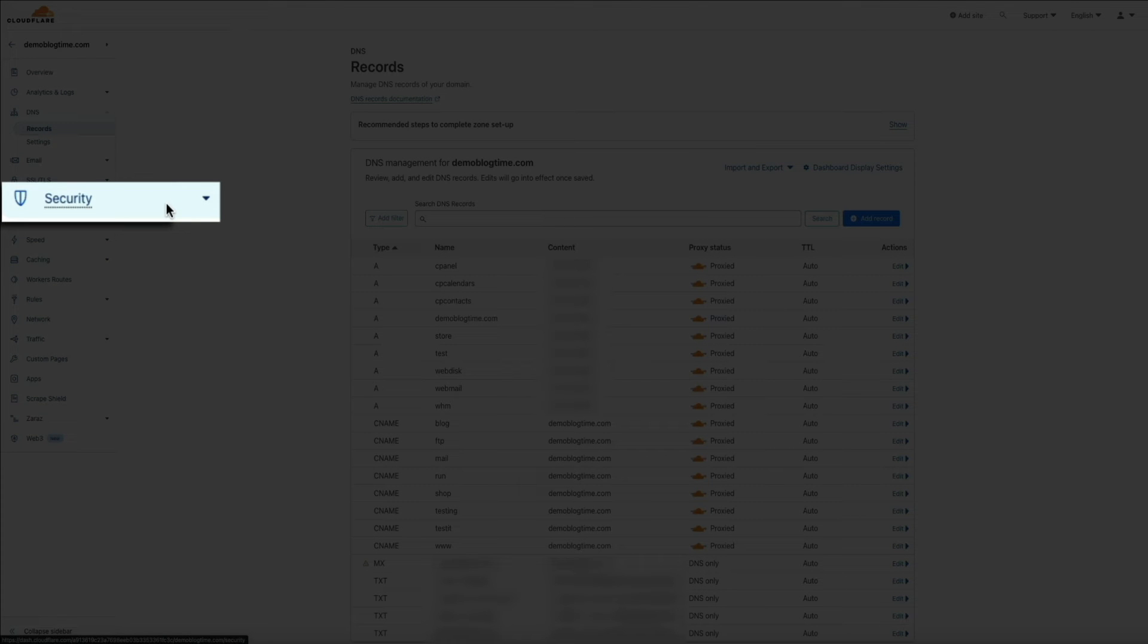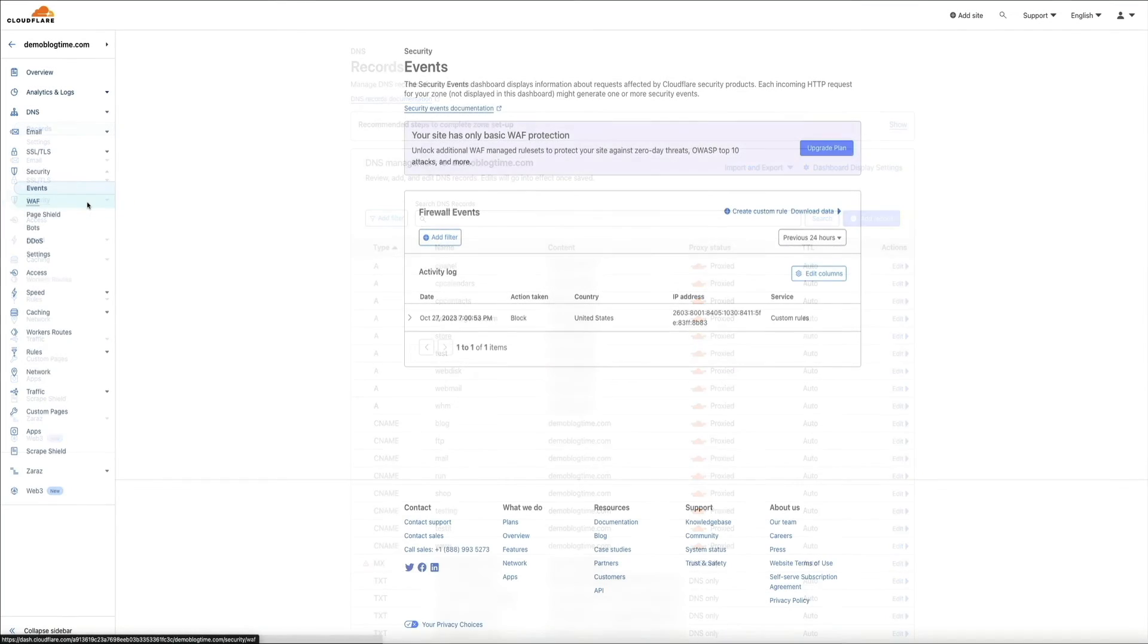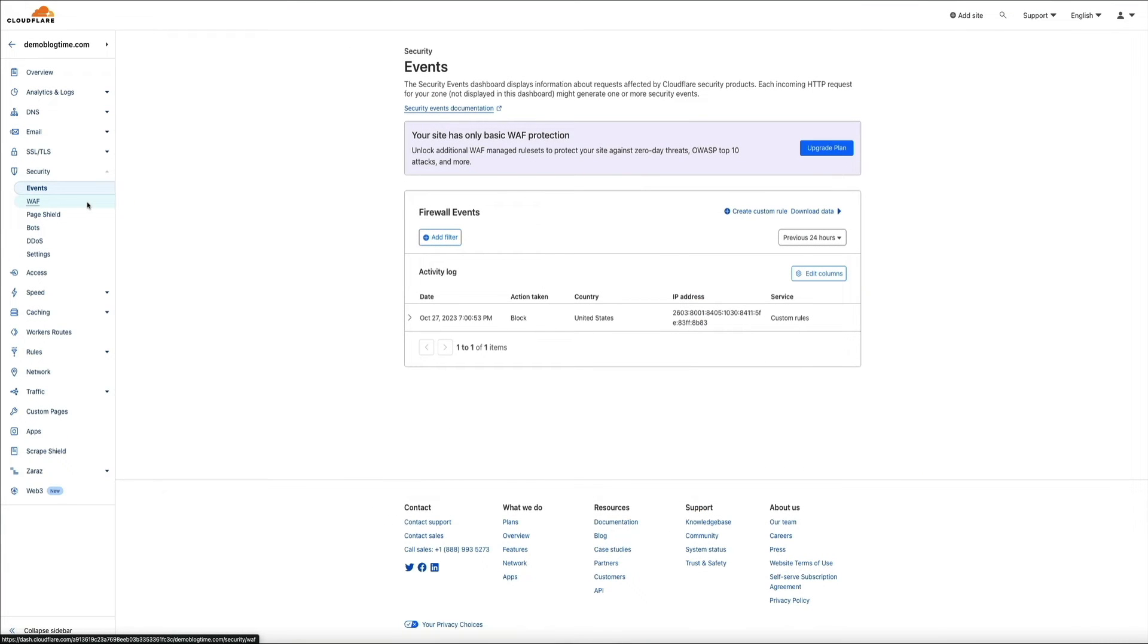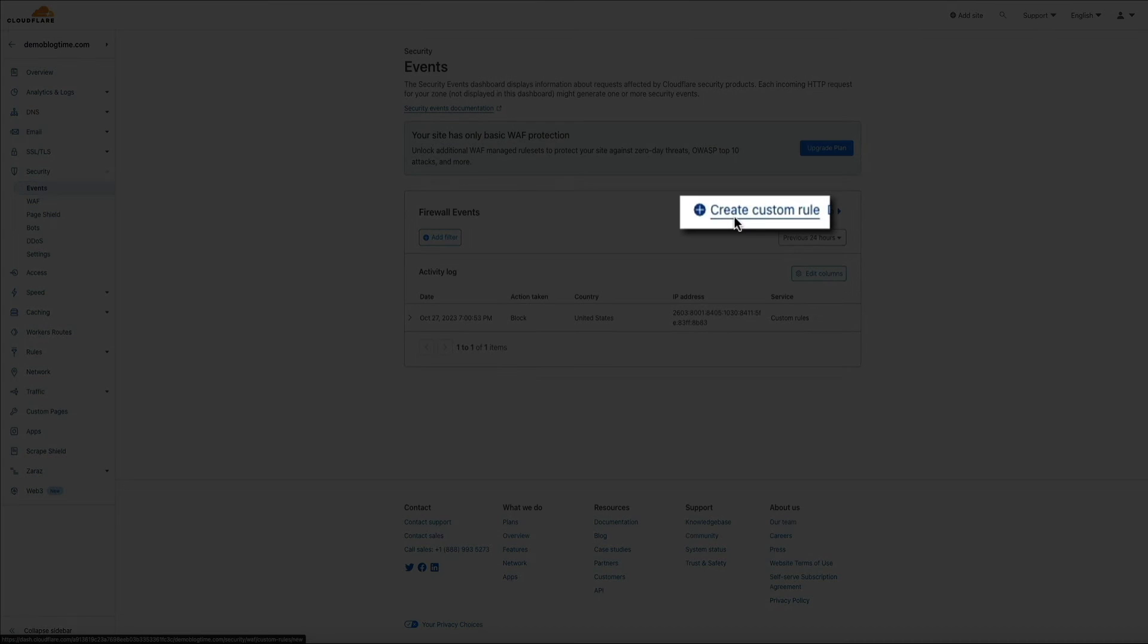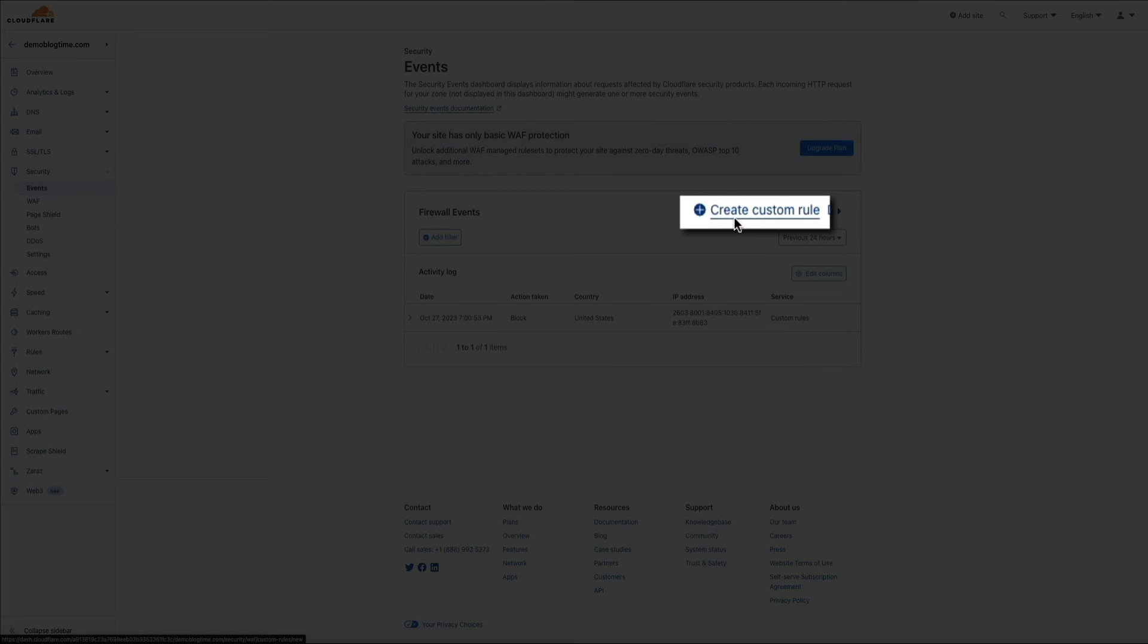And this will take you to the security events dashboard. Then from here, I'm going to create a custom rule. So go ahead and click on that link that says create custom rule.